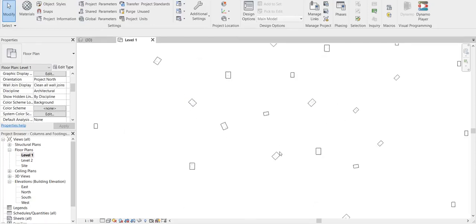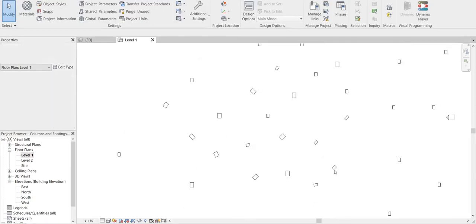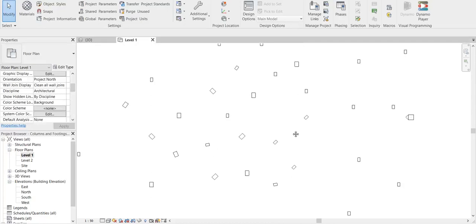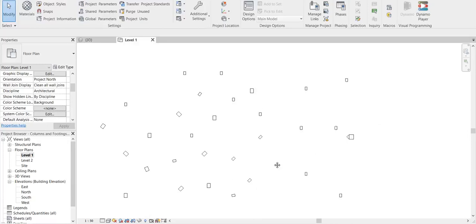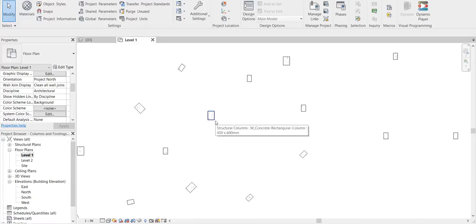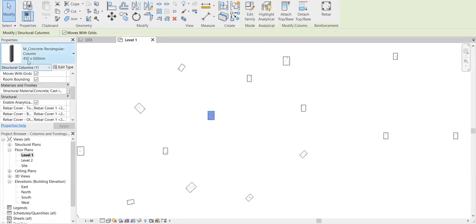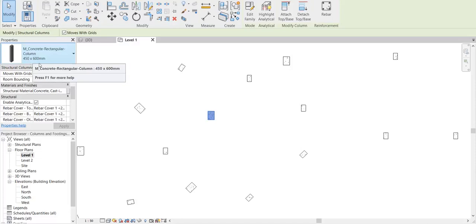You can see that it is randomly placed, just for testing purposes, so I have put it at different angles. And also you can see that these columns are varying in their sizes - this is 450 by 600 and this is 300 by 450.